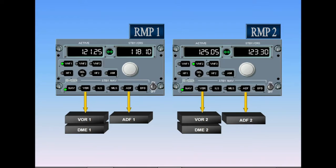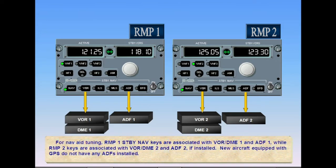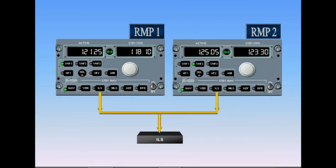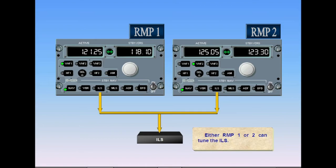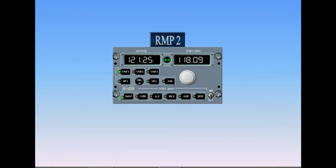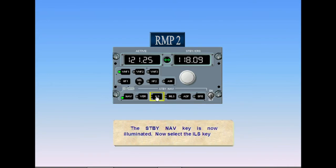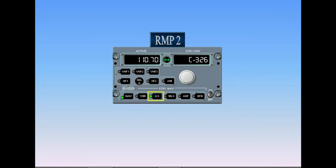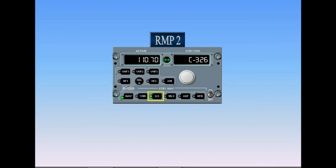New aircraft equipped with a global positioning system do not have any ADFs installed. Either RMP 1 or RMP 2 can tune the ILS. As an illustration, we will tune an ILS. Select the standby navigation key — it is now illuminated. Now select the ILS key. The standby navigation ILS key is now functioning. The active window shows the last memorized ILS frequency, while the standby course window displays the last memorized ILS course. Note also that the selected VHF radio light is now extinguished.